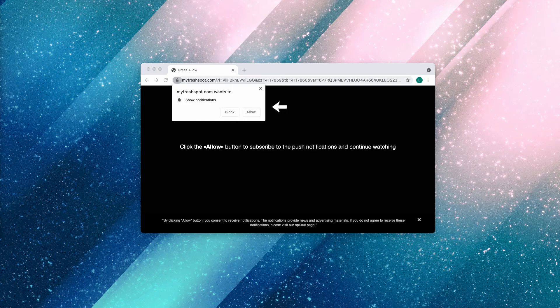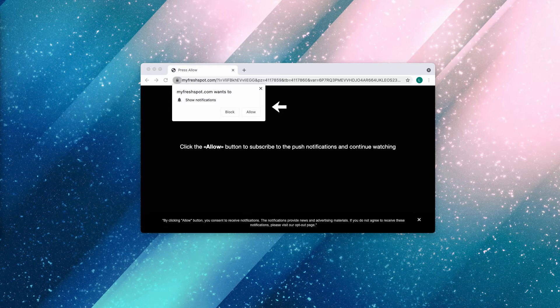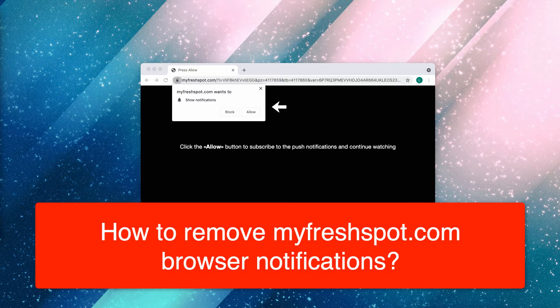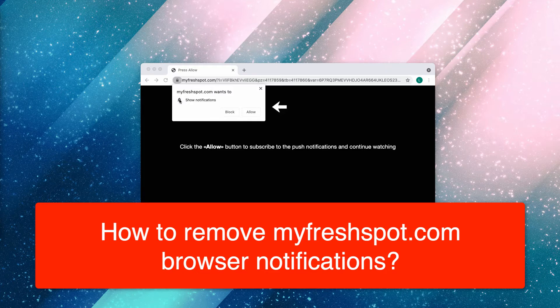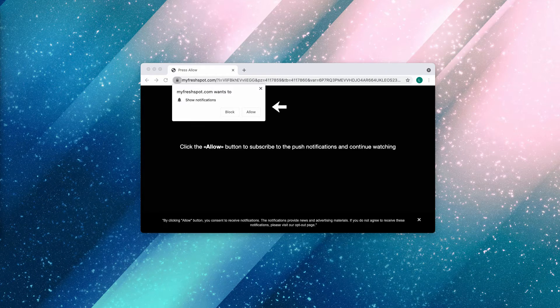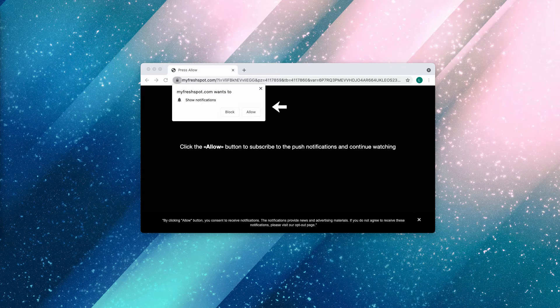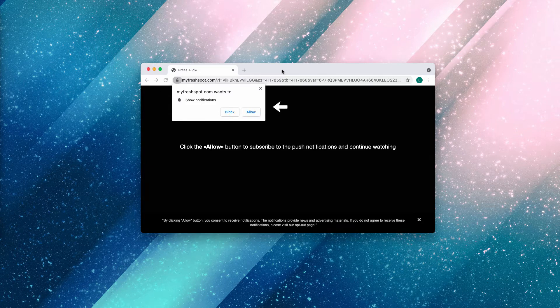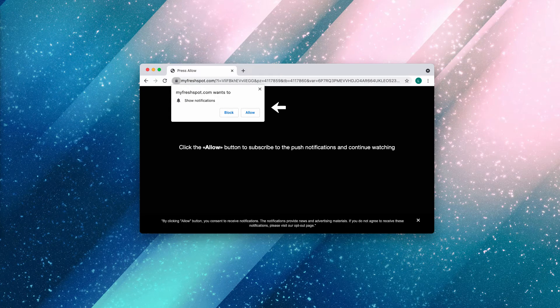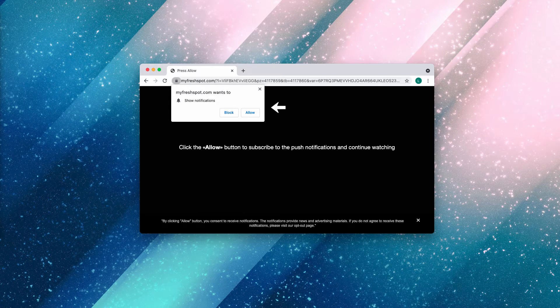This video guide is dedicated to help you get rid of intrusive advertisements associated with the website myfreshspot.com. Myfreshspot.com is a truly dangerous website that tries to infect your browser with permanent, very annoying, and deceptive push notifications.